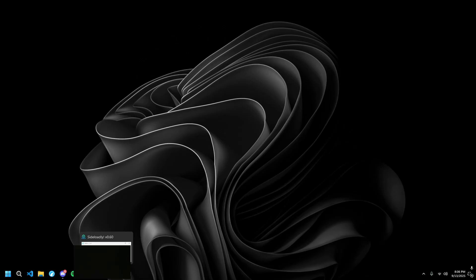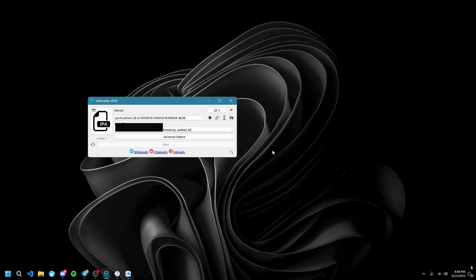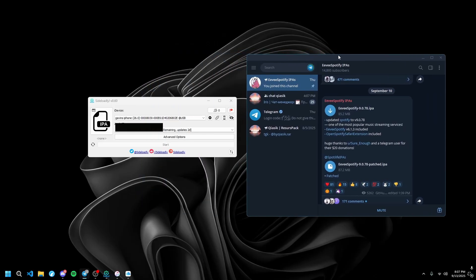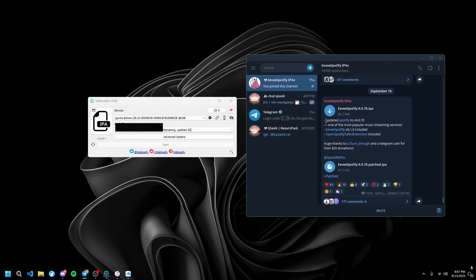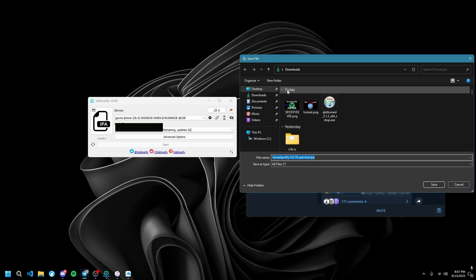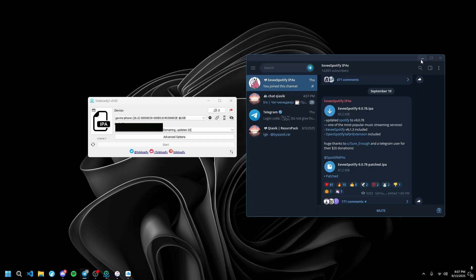Next, you want to go to Sideloadly and make sure you're logged in on here. Then go to the Telegram and download the IPA file from here. Use either one; I like using the patched one. Save it in your downloads folder.